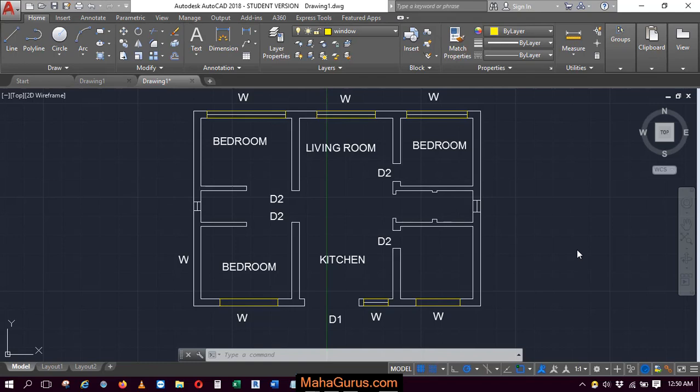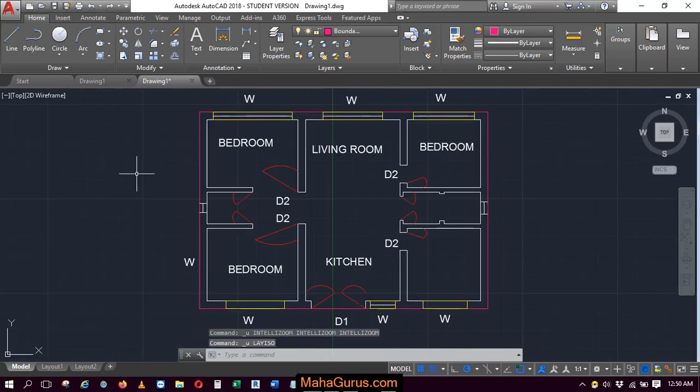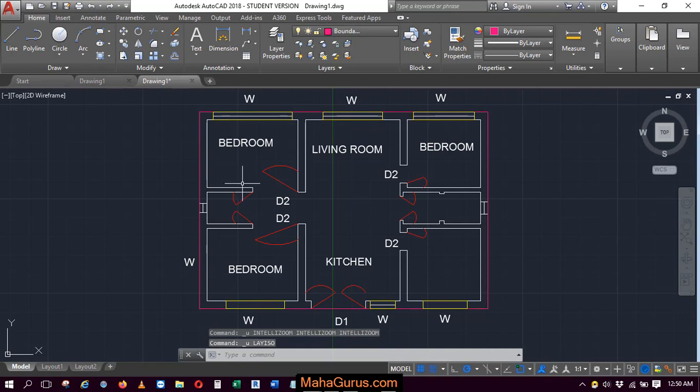Hi guys, welcome back to our YouTube channel. In this tutorial, we're going to learn how to freeze selected objects in AutoCAD. For that, we have here a plan which we've created through different layers.